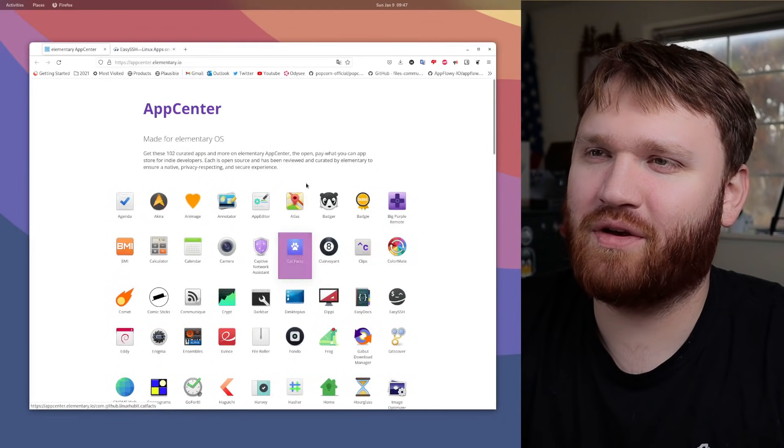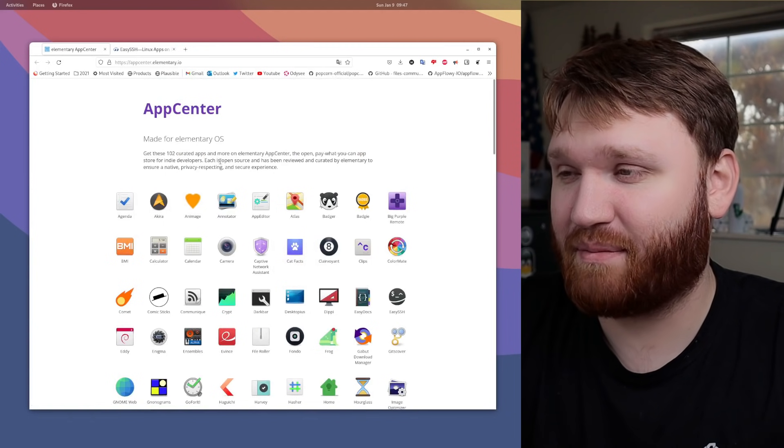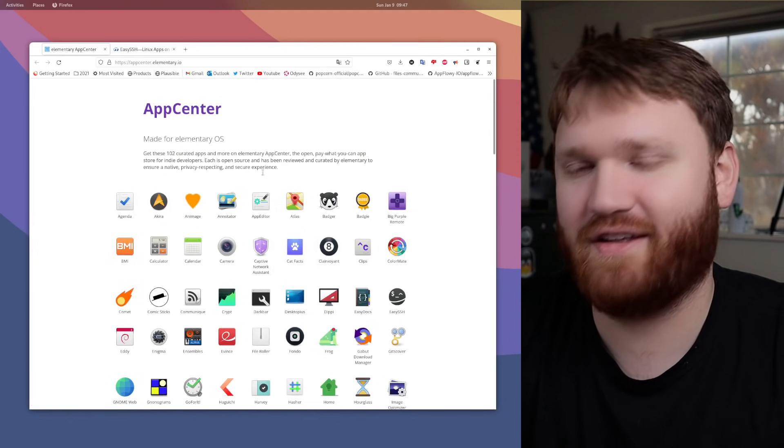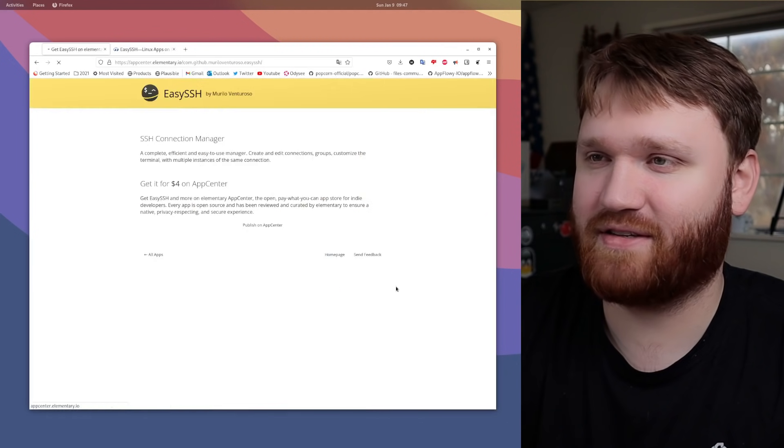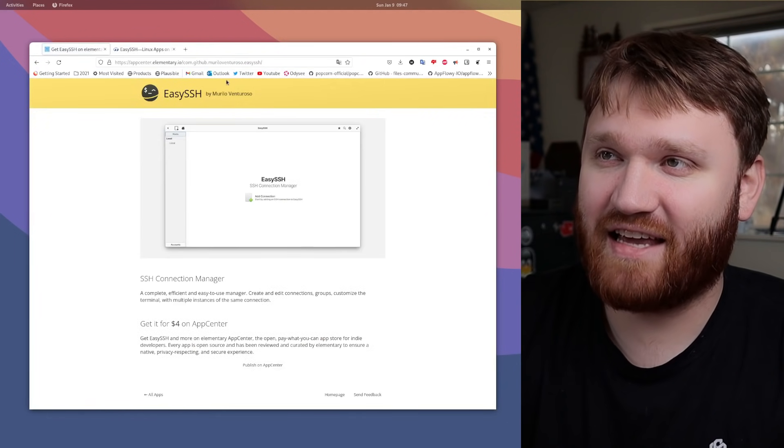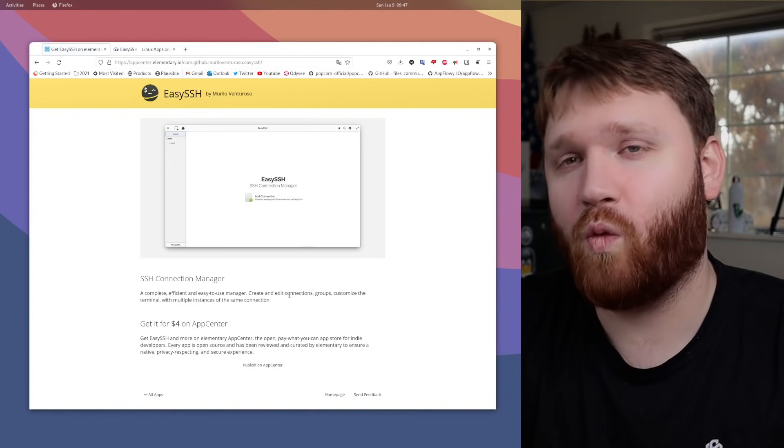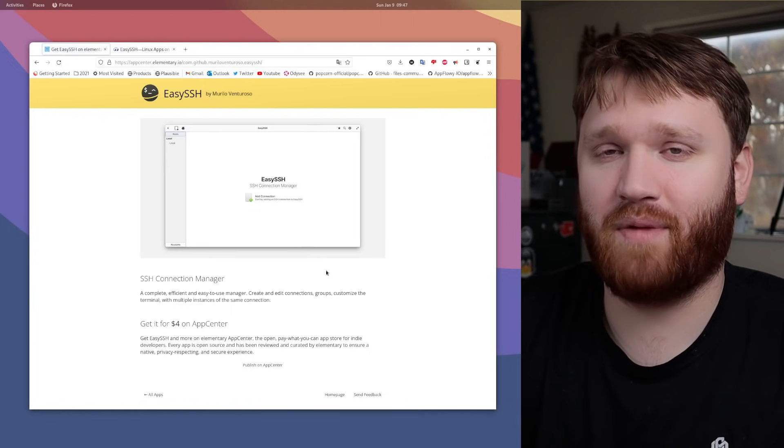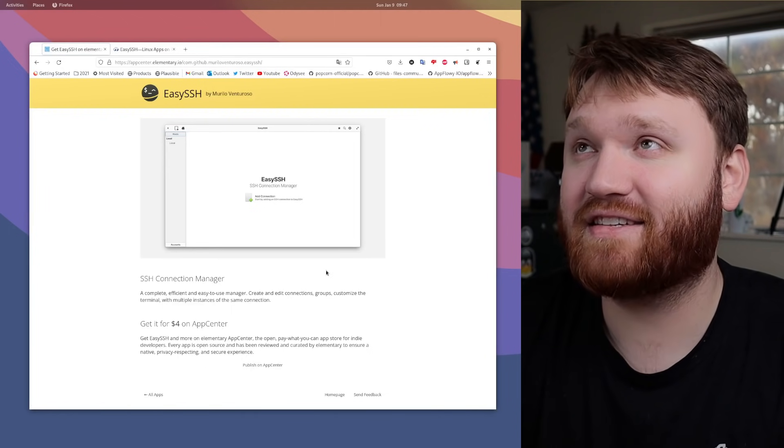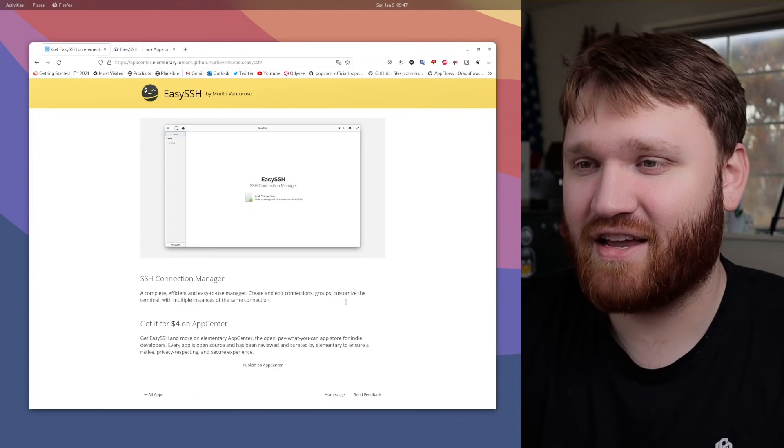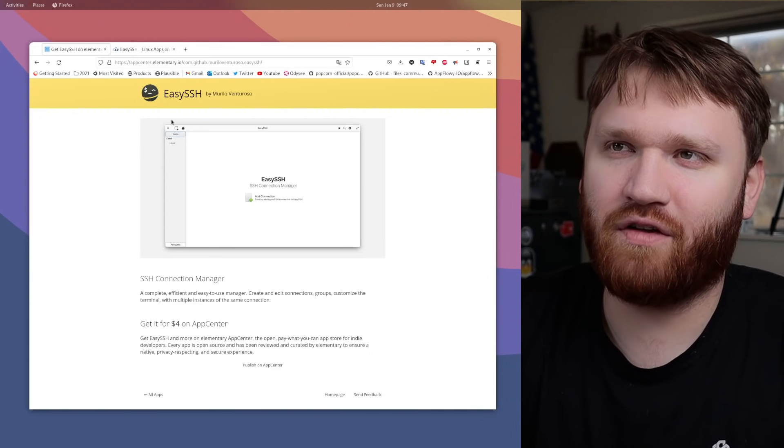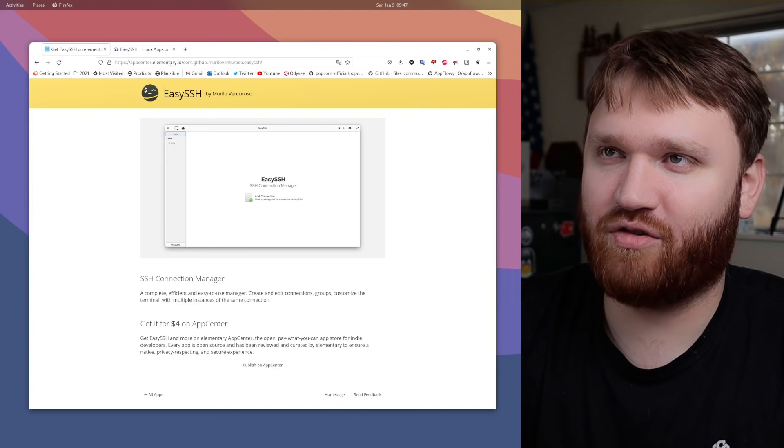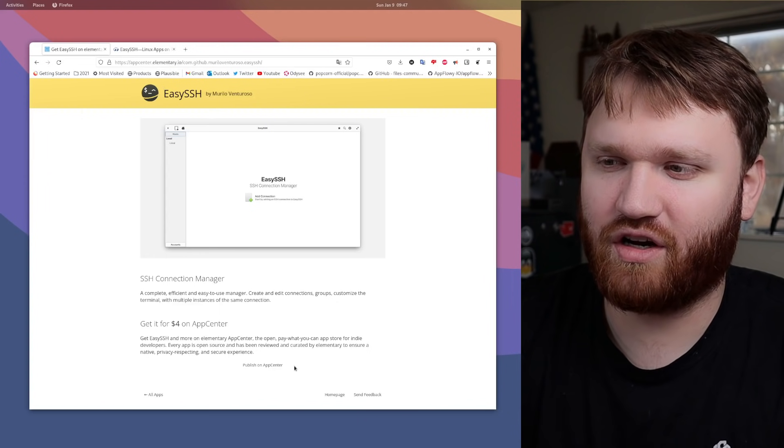In this video, what we're going to be doing is talking about an elementary OS application that you could install on any system that can run Flatpak, which is basically all of them. This is Easy SSH. It is a wonderful application for managing various SSH connections. We're going to be diving all into that.